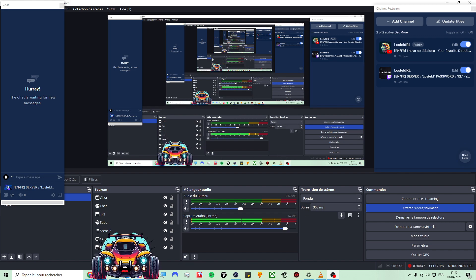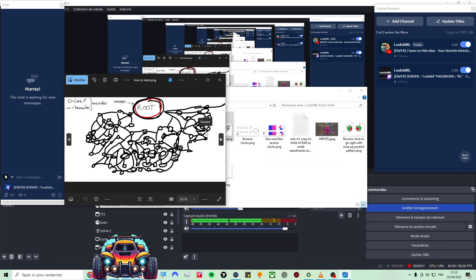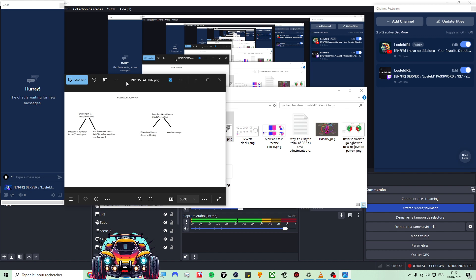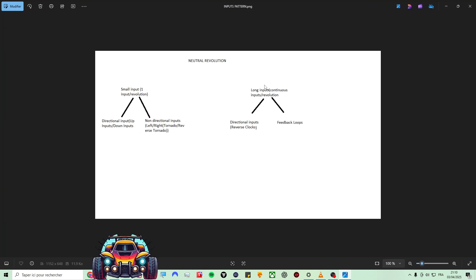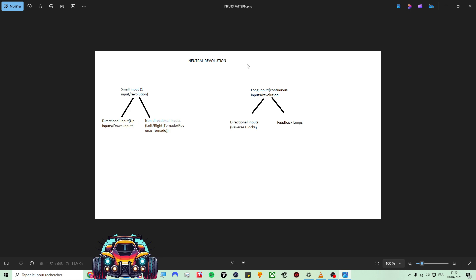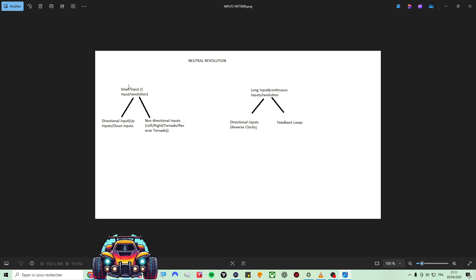It's not about something specific, but hopefully I can talk about a few things that I've made on paint in order to help people learn. So this is kind of a mix of a few different things. On neutral revolution, either you make one input per revolution — I call them small inputs or short inputs. Actually I should call them unique inputs, which means one input per revolution.